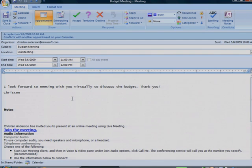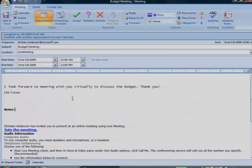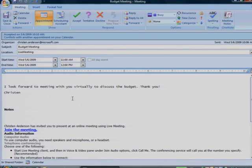One of the best things about using Microsoft Office Live Meeting is that it can significantly reduce travel time and cost. Participants can join the meeting from wherever they are.